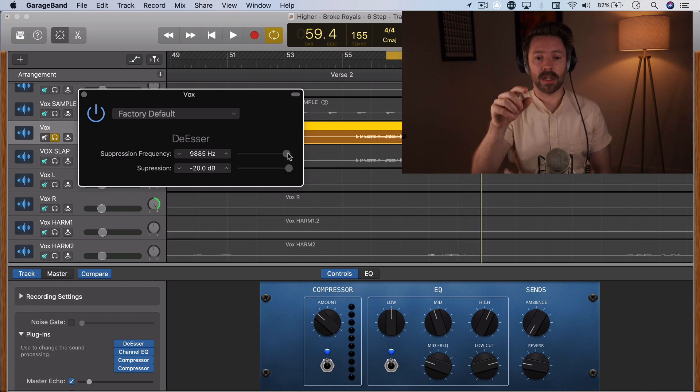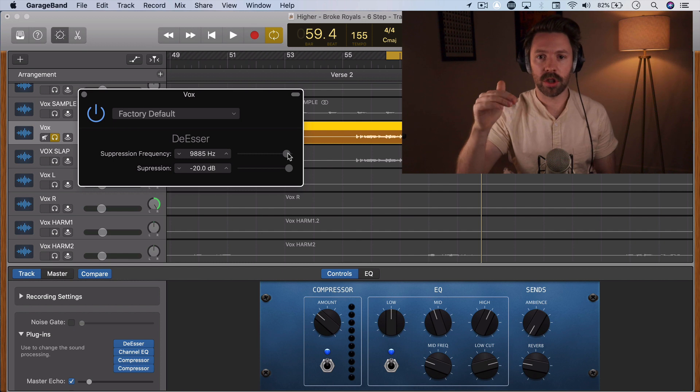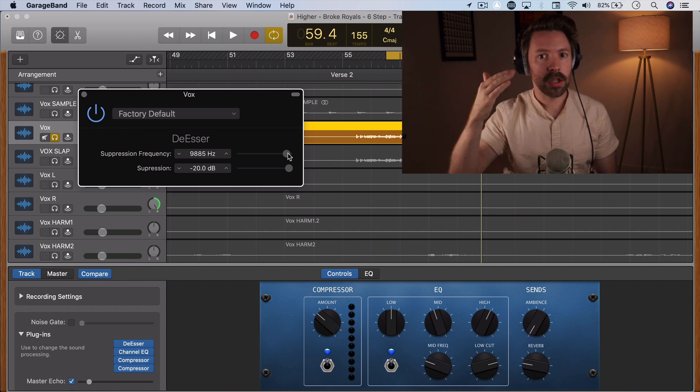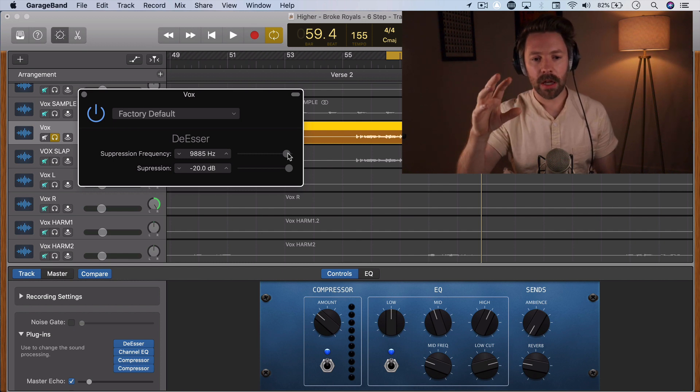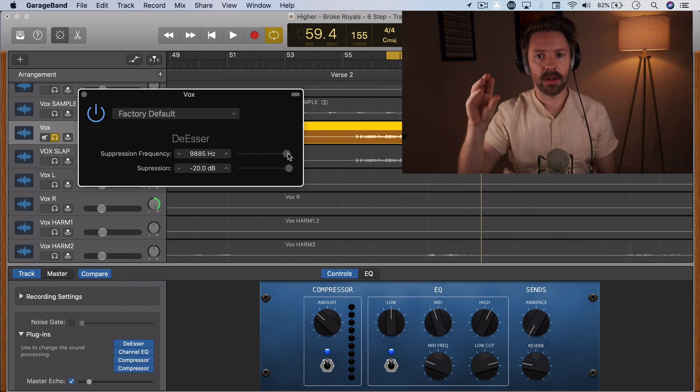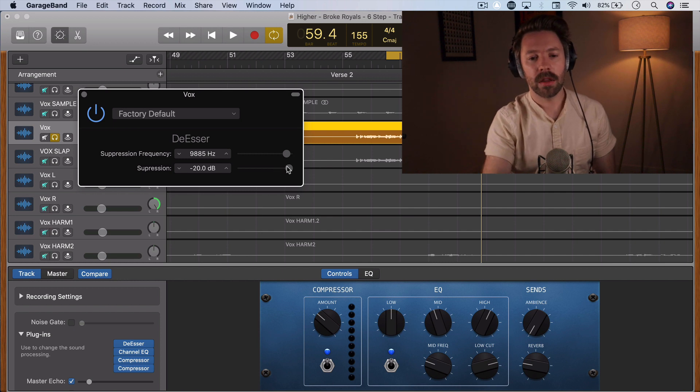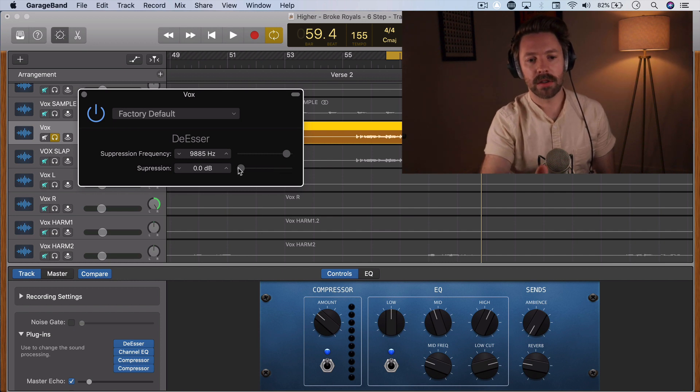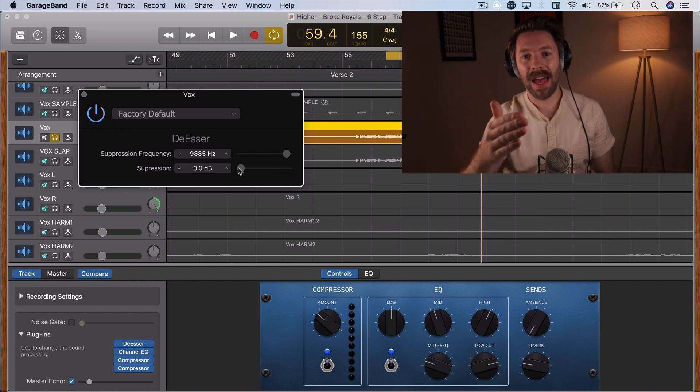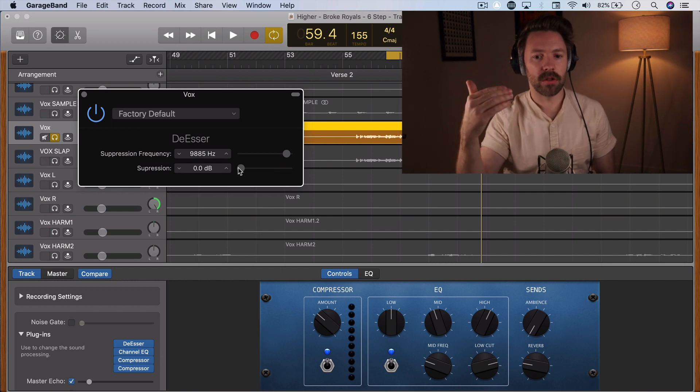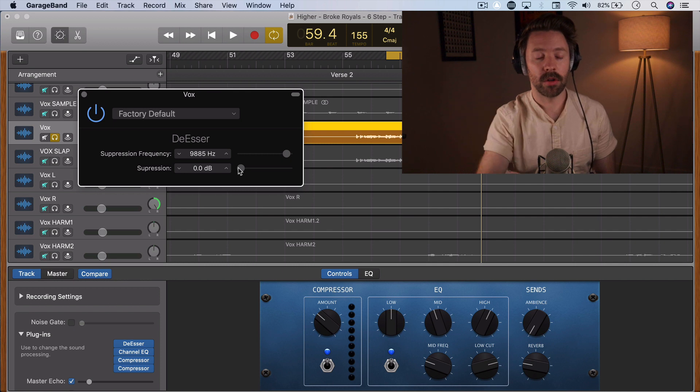So this is a great way to set it. Set your suppression really extreme. Find the frequency where it's really cutting out that the S and that T. And then let's scale it all the way back, and let's bring it down until it sounds really natural on that vocal line.